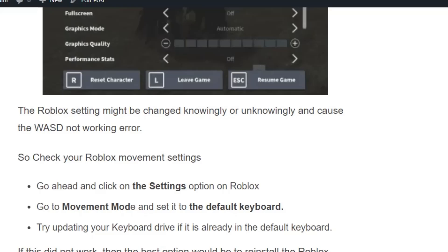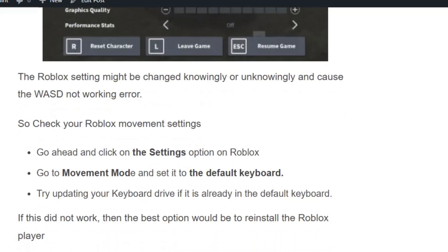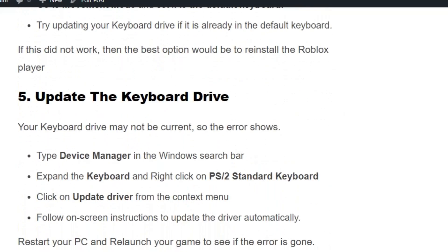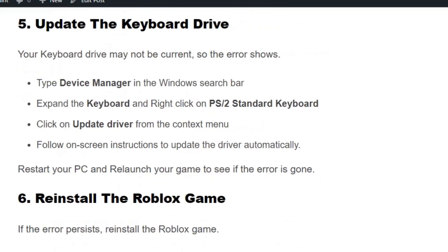Solution number five: update the keyboard driver. Your keyboard driver may not be current, which can cause errors. Type Device Manager in the Windows search bar, expand the Keyboard section, right-click on PS/2 Standard Keyboard, and click Update Driver. Follow the on-screen instructions to update the driver automatically. Restart your PC and relaunch the game to check if the error is gone.